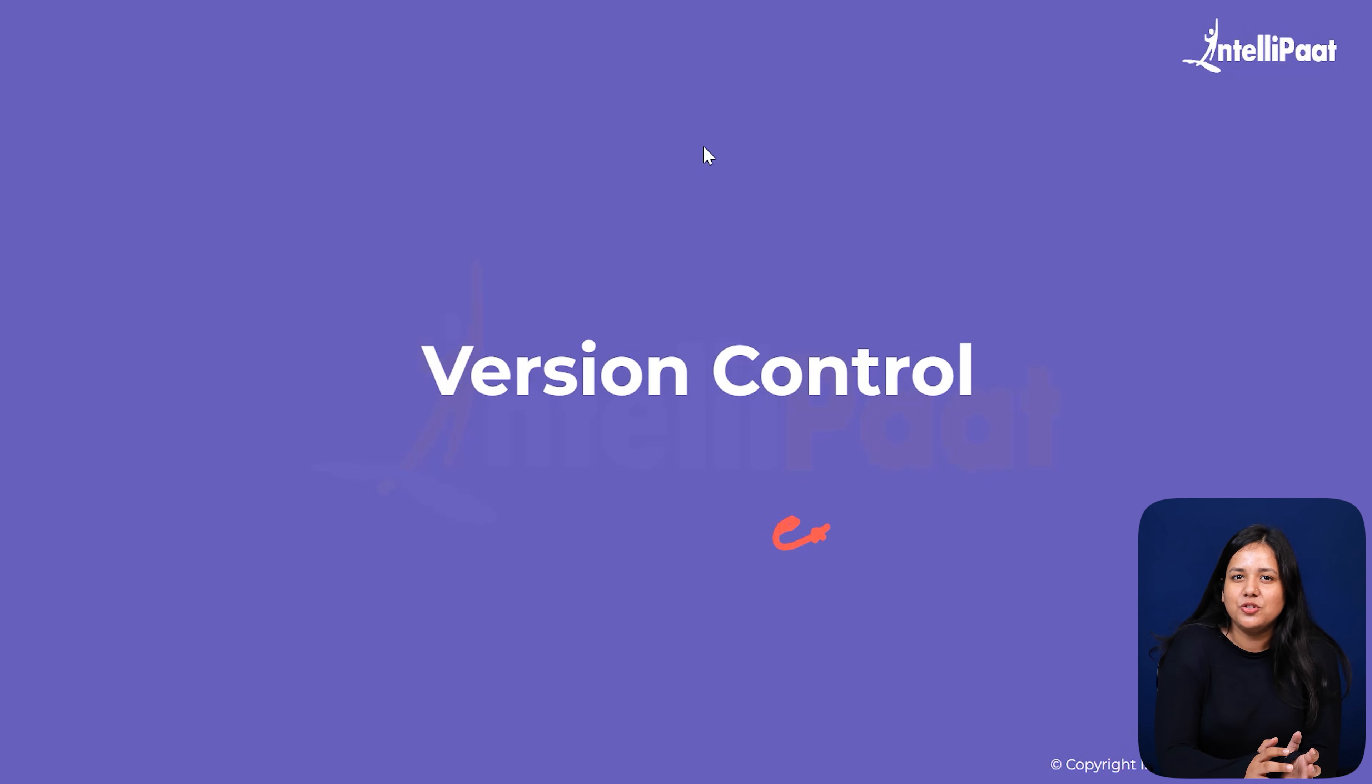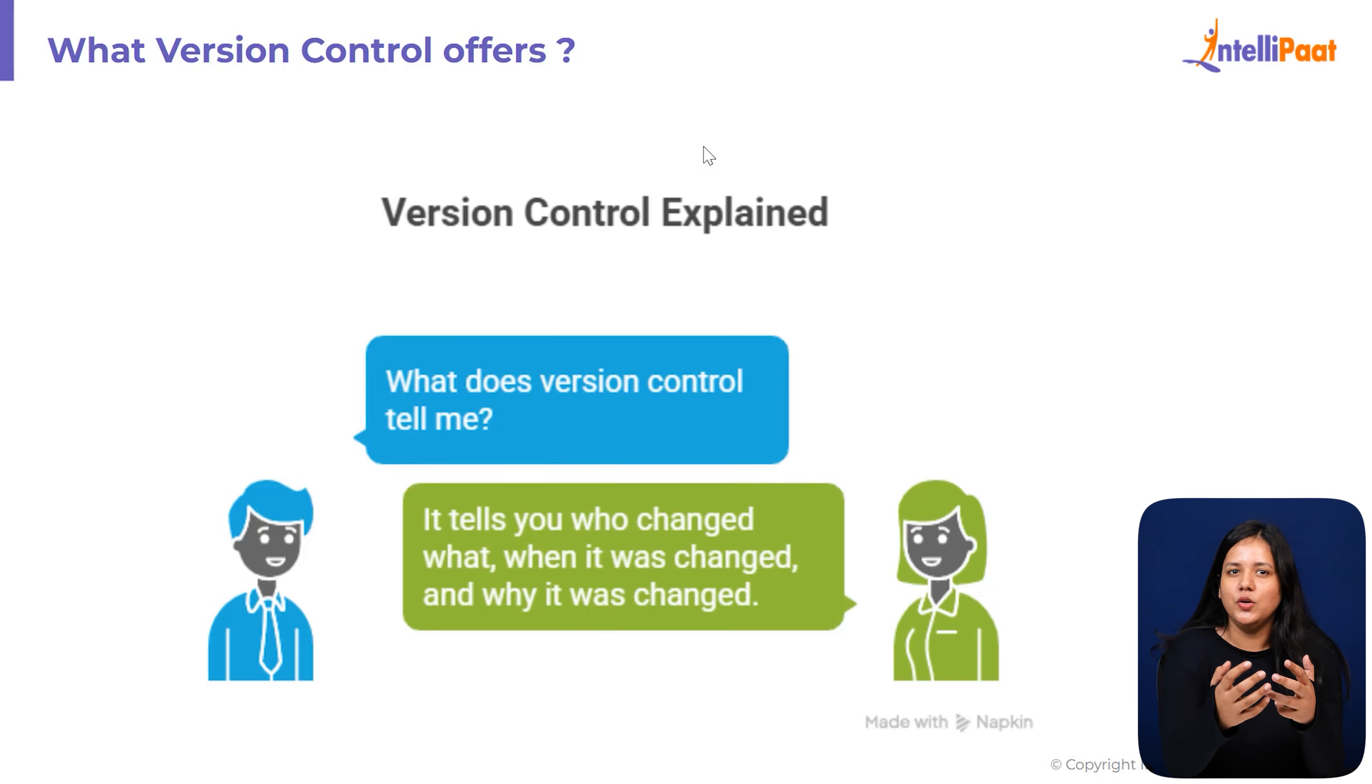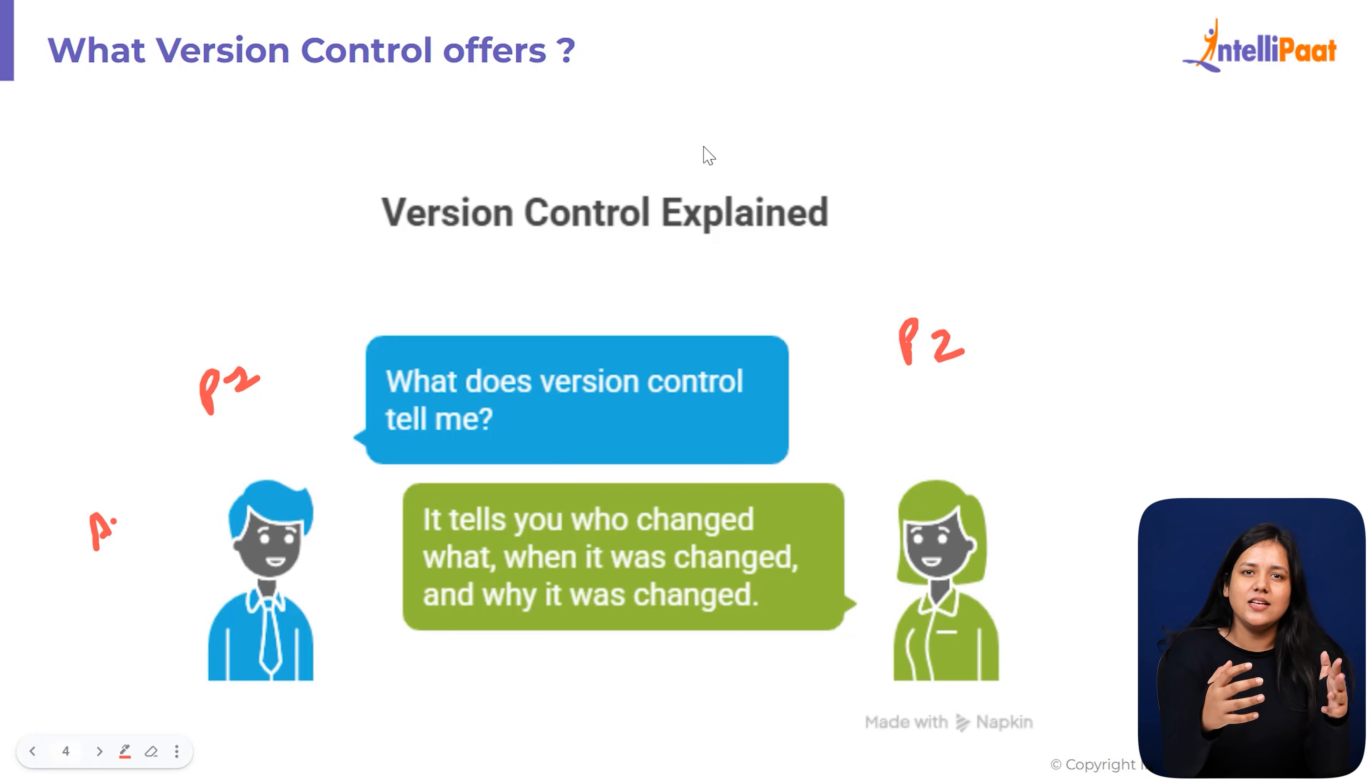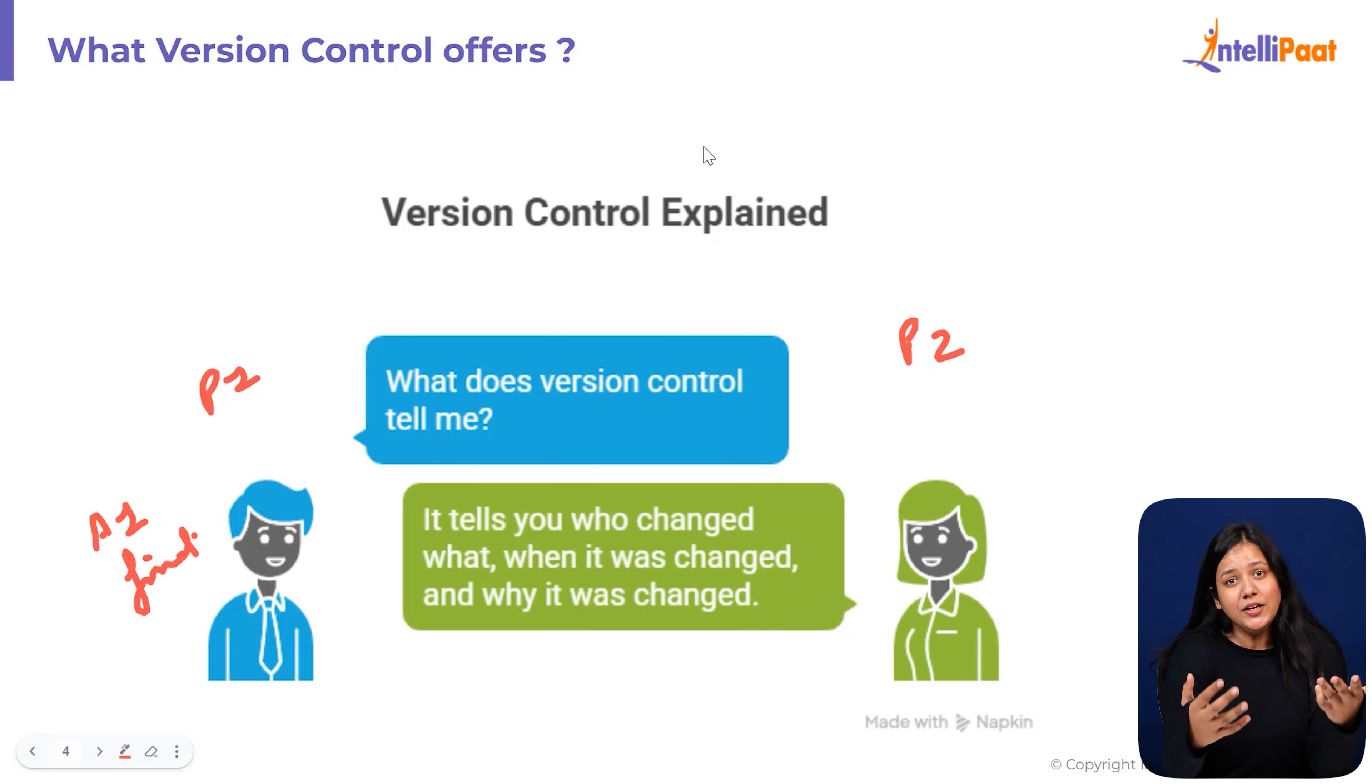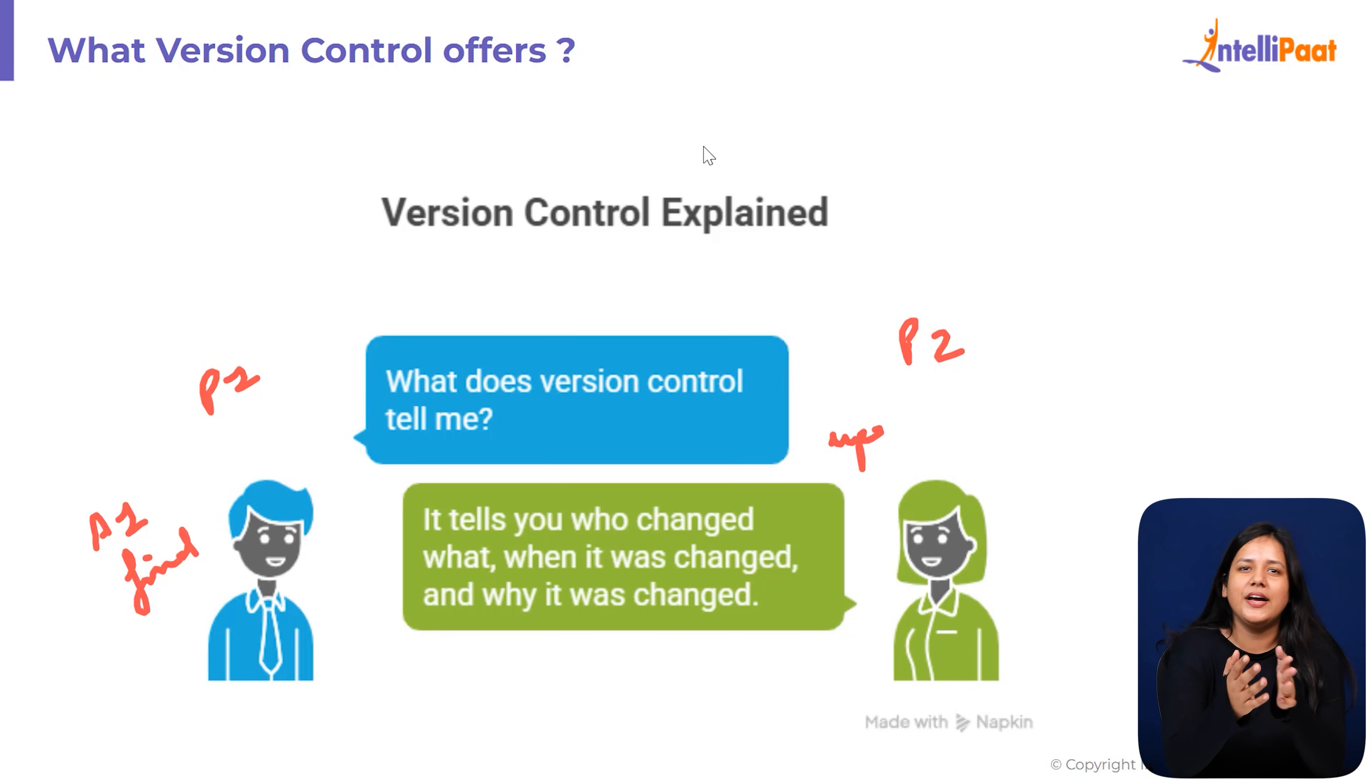Let's understand version control with the help of an example. Imagine you are writing a college assignment with your friend. Let's call you P1 and your friend P2. Now P1 starts the assignment, saves it as A1.docs. Later, P1 makes some changes, saves it again as A1.final.docs. Then P2 downloads that file, adds their part, saves it again as A1.final.updated.docs.